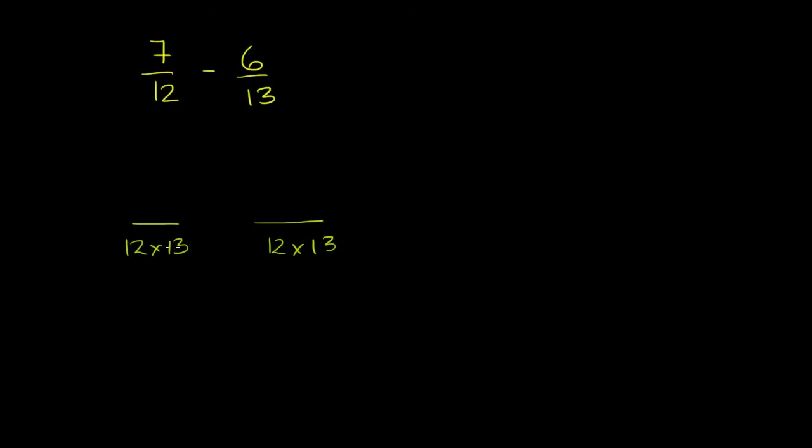But if we're multiplying the denominator over here by 13, we should also multiply the numerator by 13. So this should be 7 times 13. And over here, if we're multiplying the denominator, if we're multiplying 13 times 12, we should also multiply the numerator times 12. So 12 times 6.